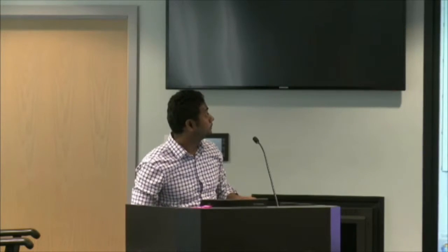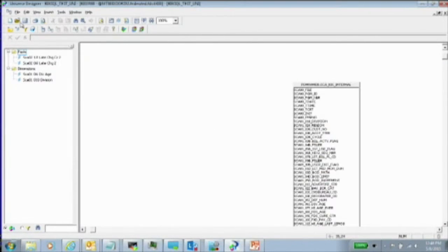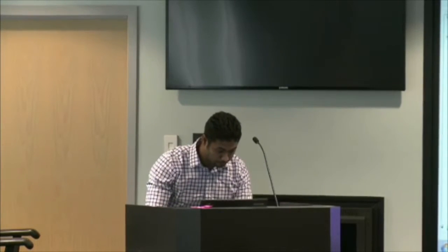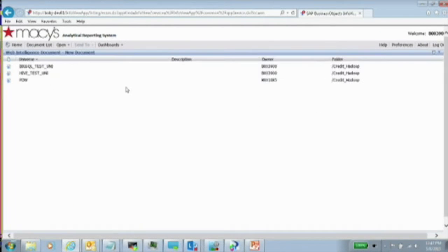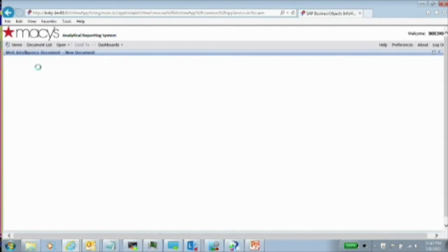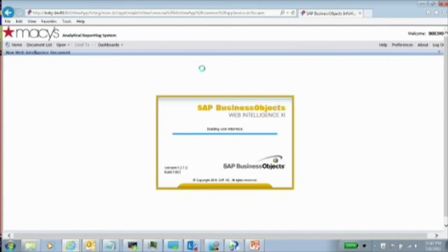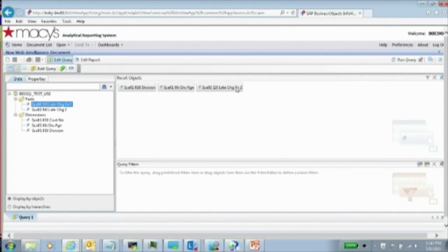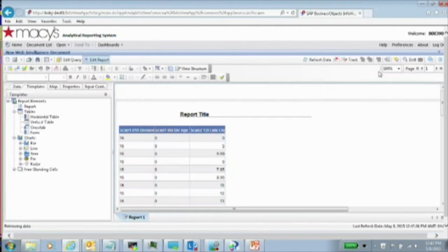Once the universe is built, you export it. You develop everything on your desktop, then export to the Business Objects server — it gets pushed there. From there it's a web console where you can run reports. I clicked 'create a new Web Intelligence report' and it asks which universe to use — I select the one I built. It brings all the facts and dimension columns to the left. Let me quickly run a report: division, age, and charge amount — and run that query. Bingo.